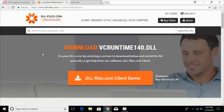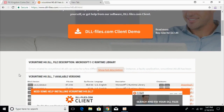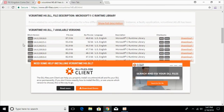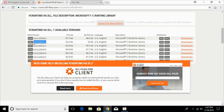Once you click, you will be landed on this page. The heading says 'Download vcruntime140.dll'. Once you land on this page, just scroll down below and here we have different files. We have to download the 32-bit version as well as the 64-bit version, and we have to make sure that both files have the same version. Here we have files with the same version, as you can see.